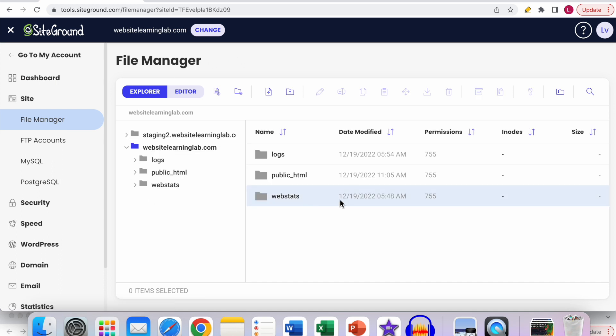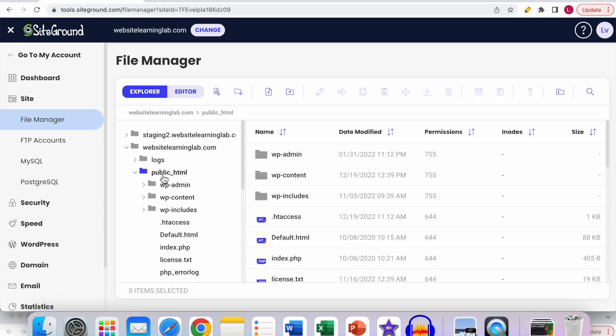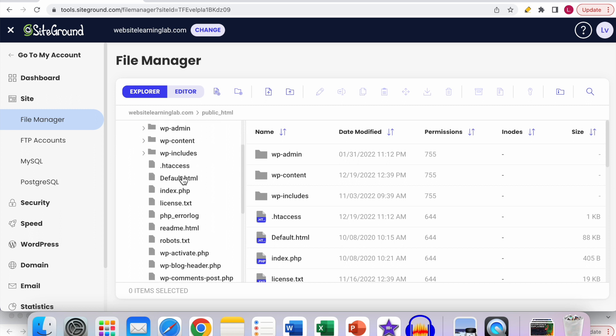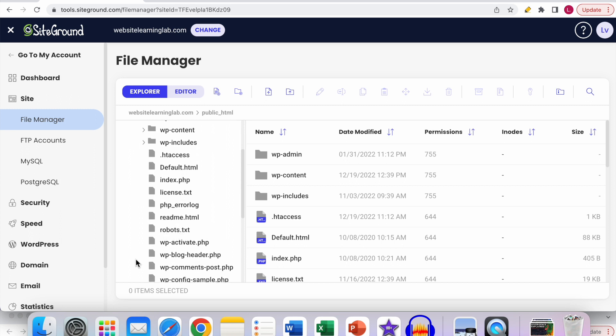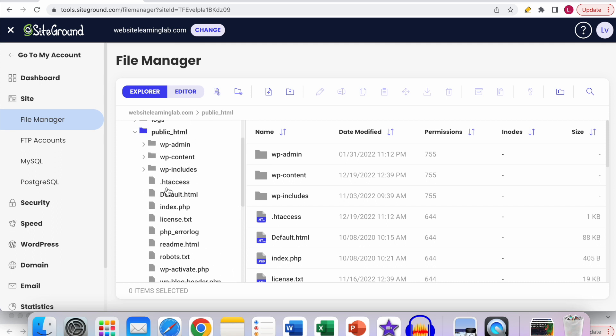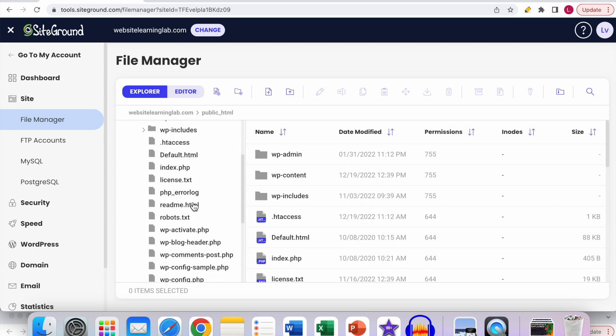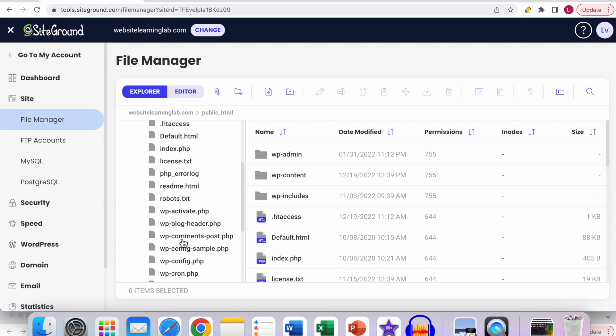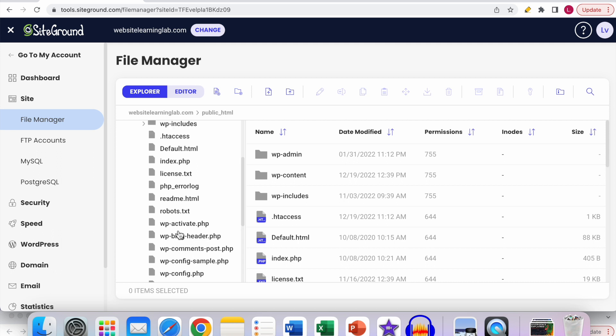Now you can see all the folders for your website. If you go to the public HTML for example, there you will see the robots.txt file, the htaccess file, and all kinds of other files.